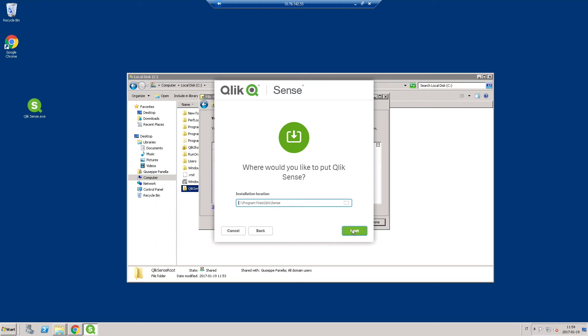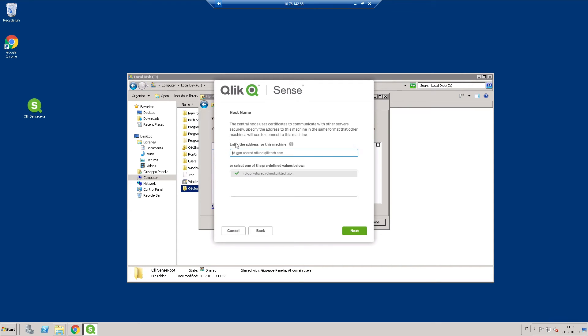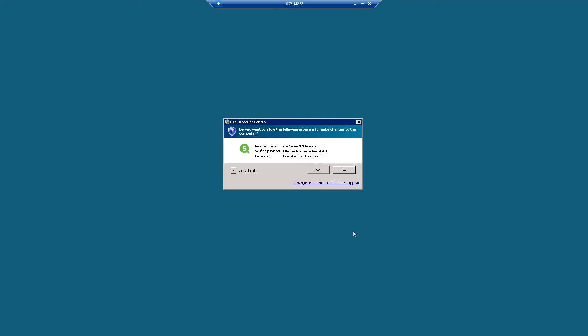Specify an installation location or leave it to be installed at the predefined location. Enter the username and password for the dedicated service account to run the Qlik Sense services. On the hostname screen, select the machine address and then select Install to run the installation.